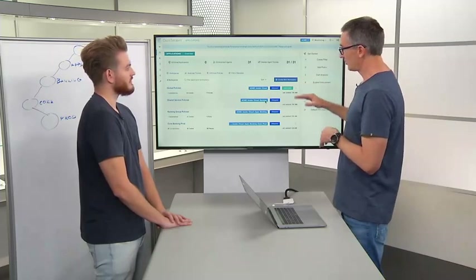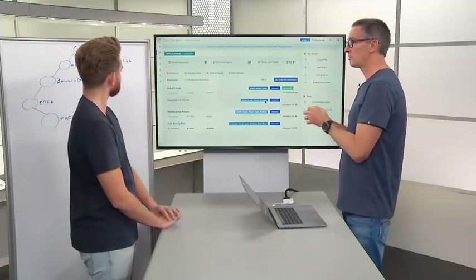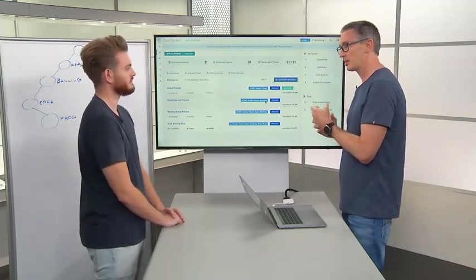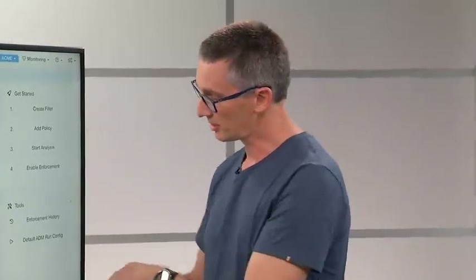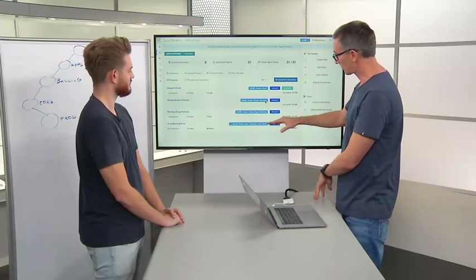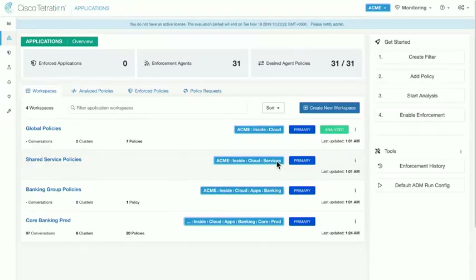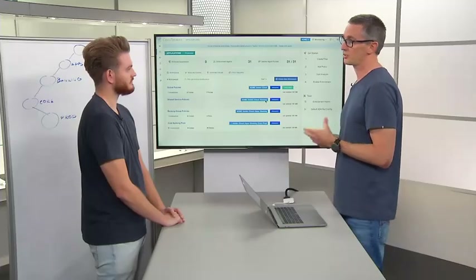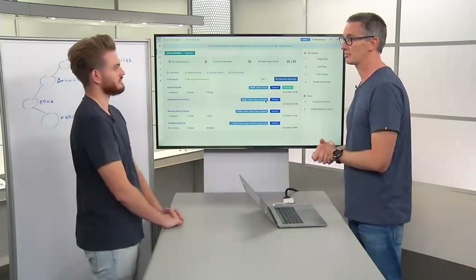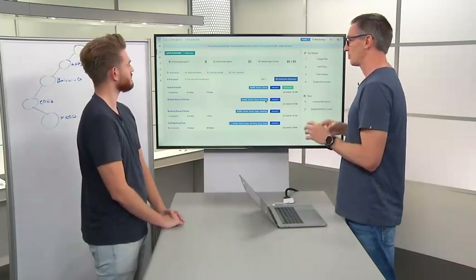Given the key building blocks of Tetration and the real anchor points for policy being the scopes, we're going to look at policy that's applied across different scopes in the hierarchy. Before we get into further detail with the workspaces themselves, let's take a look at the scope tree we've got for our example environment and what makes sense in terms of placement of policies and how we might build that up.